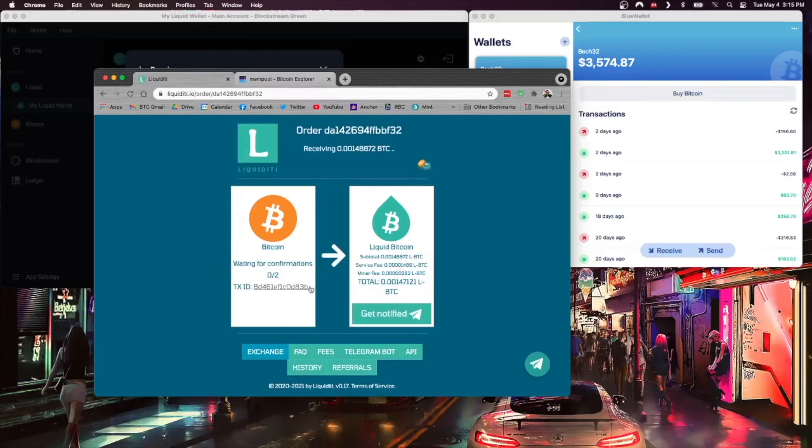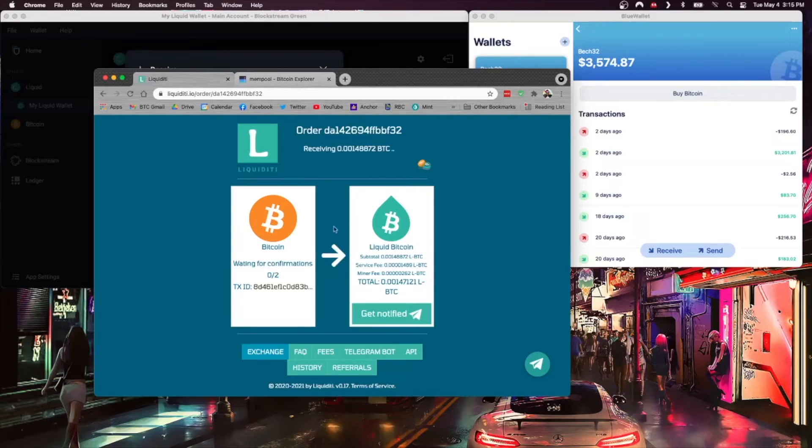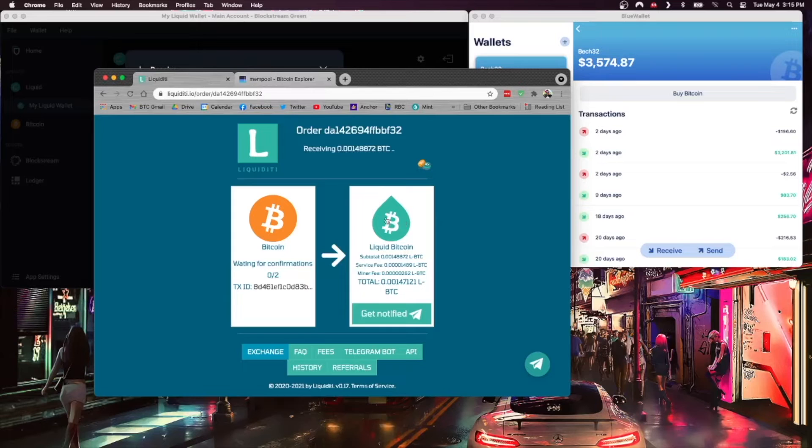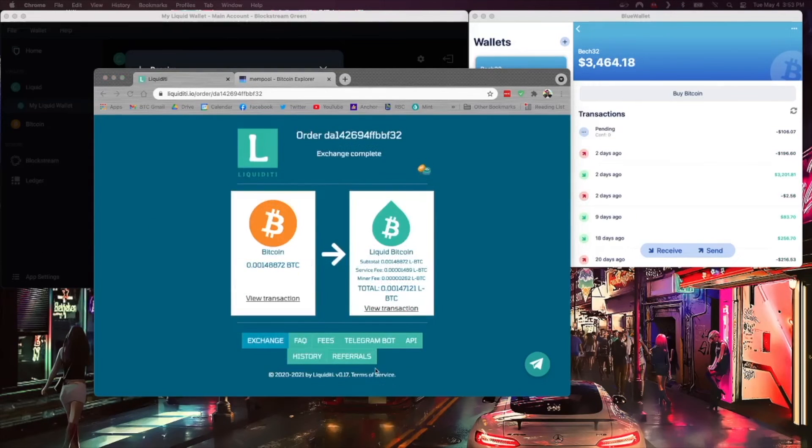We'll jump back to liquidity. We should see this change momentarily when that transaction comes in. There we go, now it just says waiting for confirmations. Effectively we need two confirmations on the Bitcoin blockchain before this will be released and sent to my Liquid wallet. So we will come back after that happens.